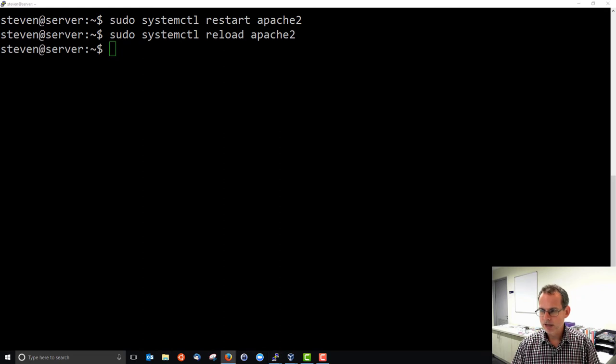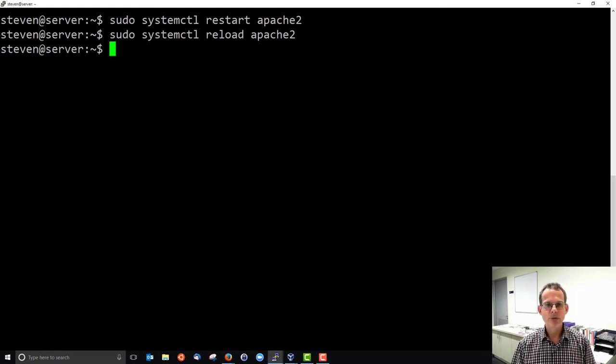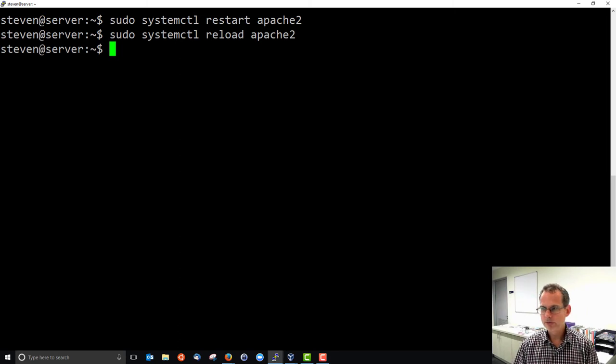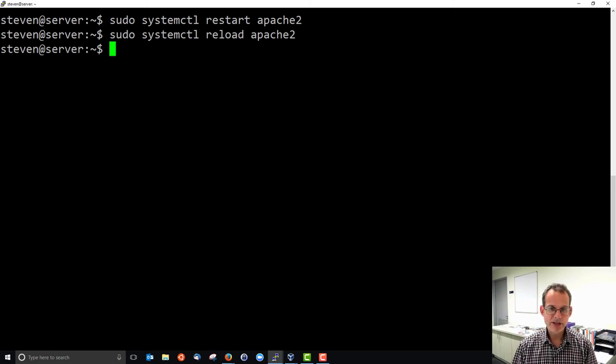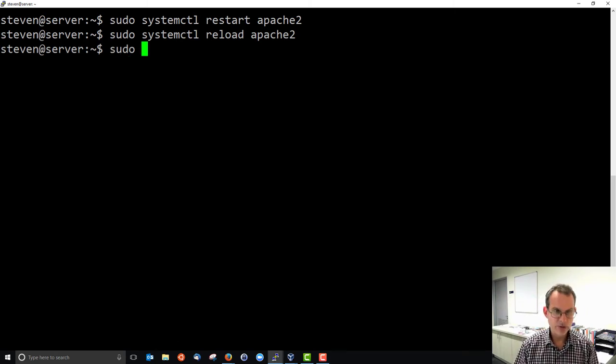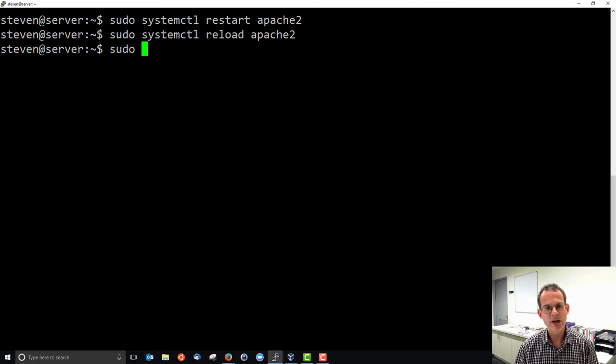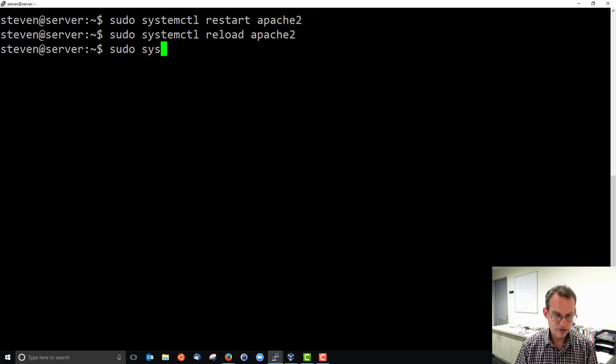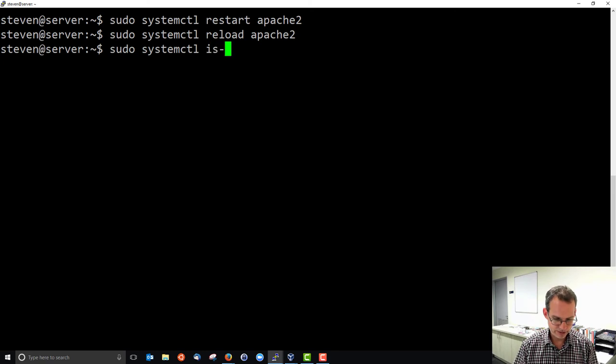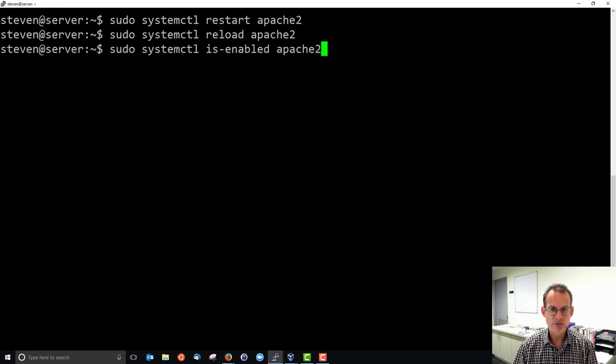When our system boots, is Apache going to start? We can check and talk about whether Apache is enabled or not. System control is-enabled Apache 2. Gives a bit of a warning there. It's not a native service.